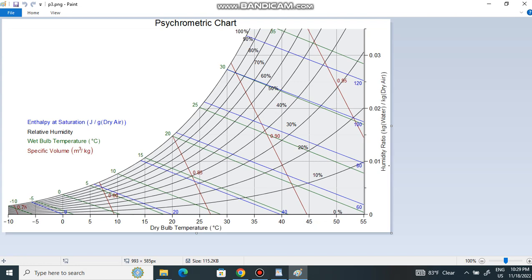The Y-axis represents something called the humidity ratio, in units of kg of water per kg of dry air. This simply means: if you take one kg of air, it tells you how much moisture is contained in that air. As you know, air is not only air — air also consists of some amount of water vapor or moisture.